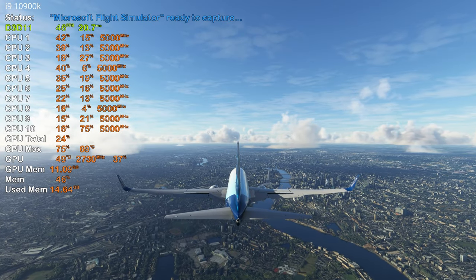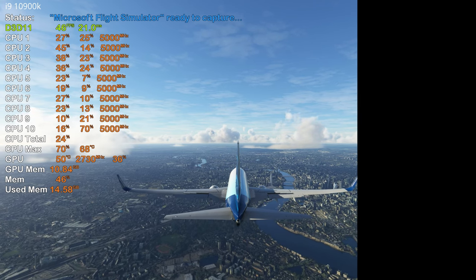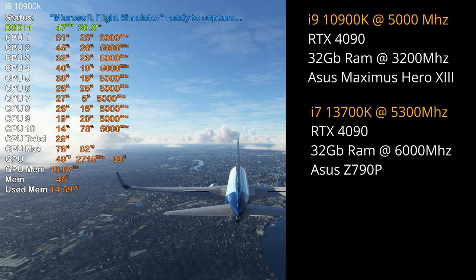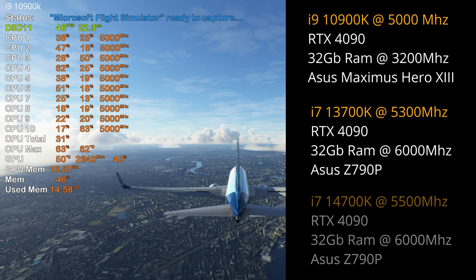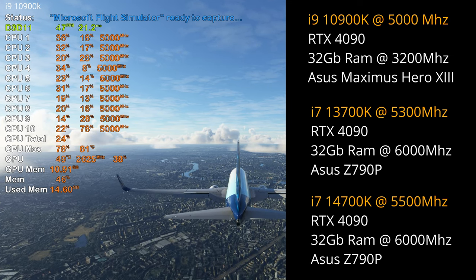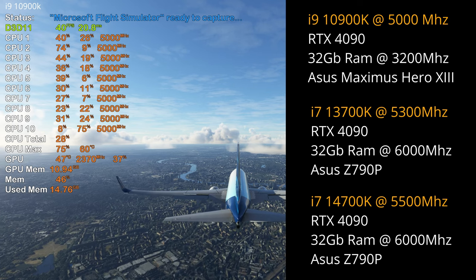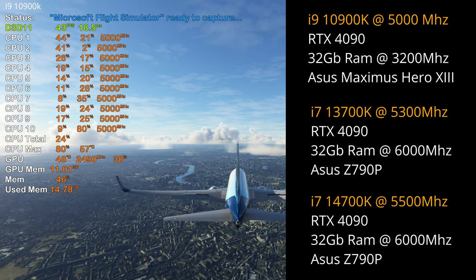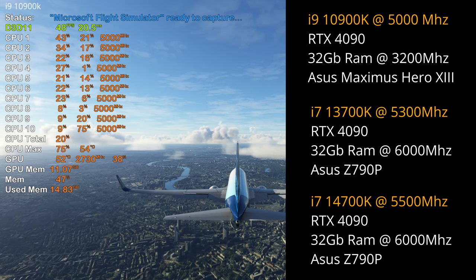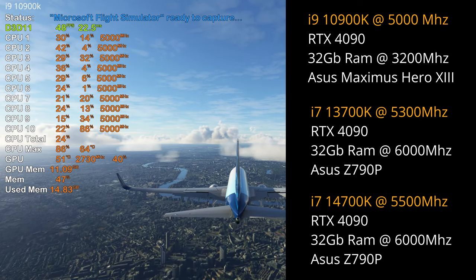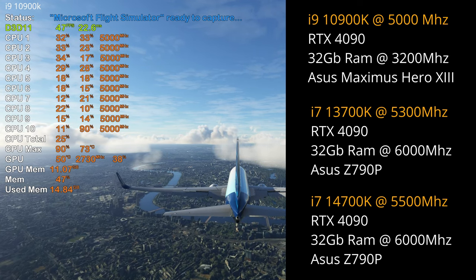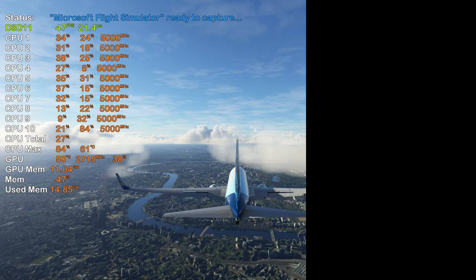Let's have a quick review of the different PC specs used during the test. Obviously the 10th gen was using DDR4 memory, whilst the 13th and 14th gen were using DDR5. All tests were with the NVIDIA RTX 4090. For the 10th gen we used the 10900K as we didn't have access to a 10700K. As a quick side note, the difference between the 13700 and 13900 and 14700 and 14900 respectively in Microsoft Flight Simulator was marginal at best and often indistinguishable.